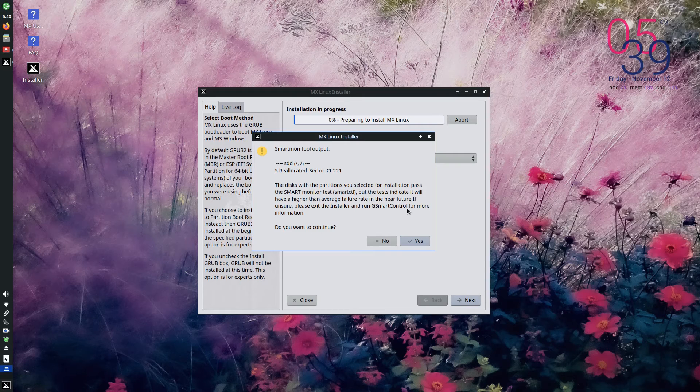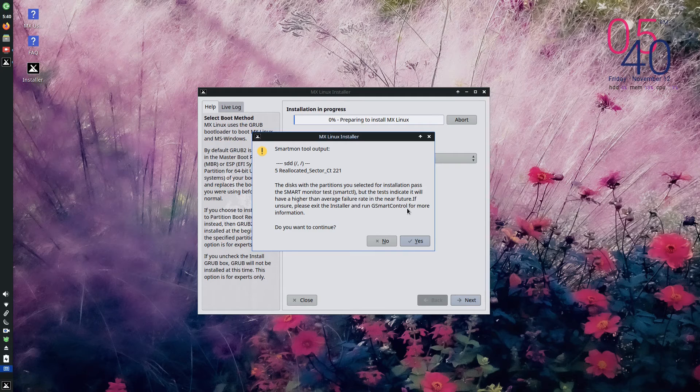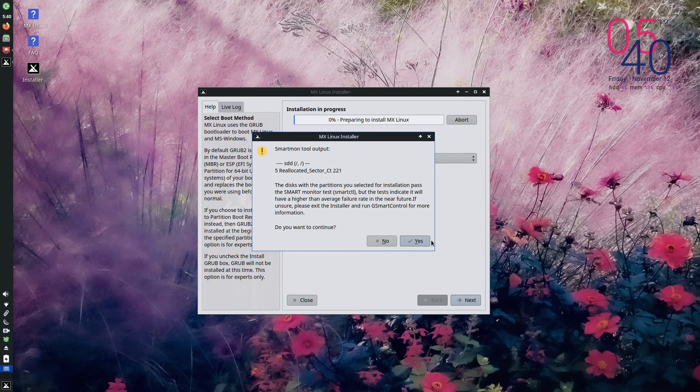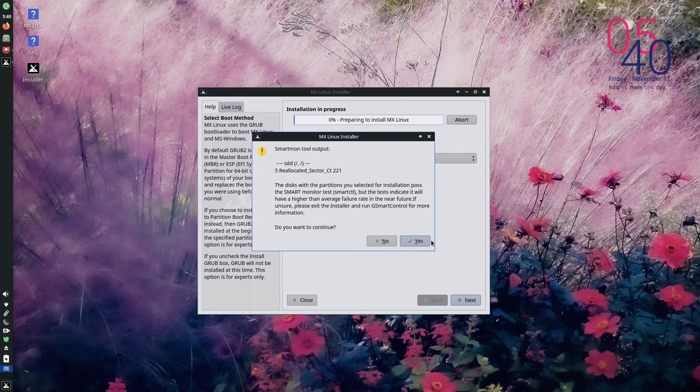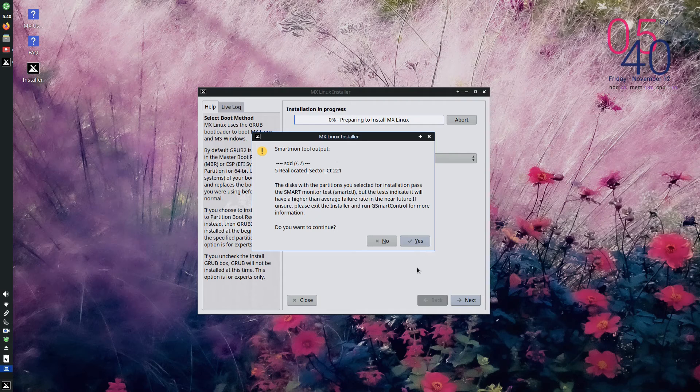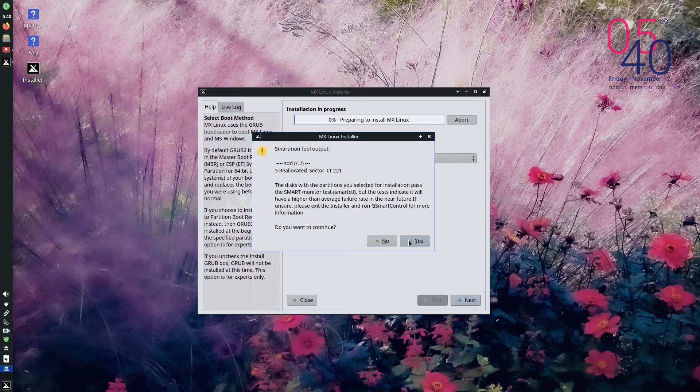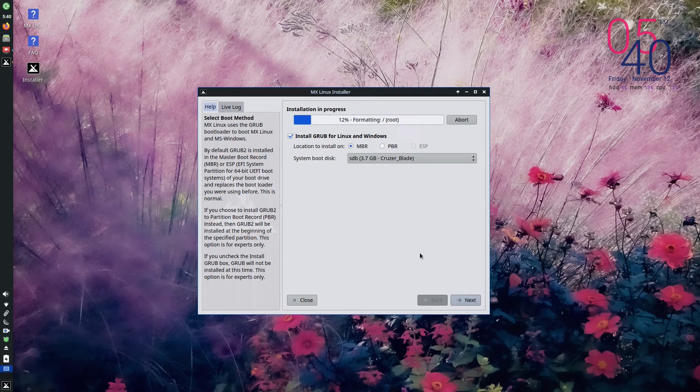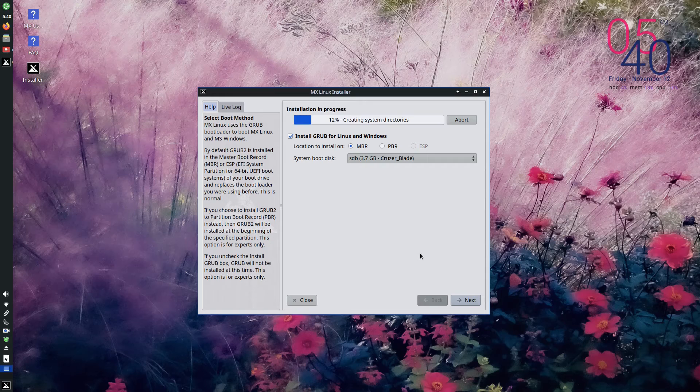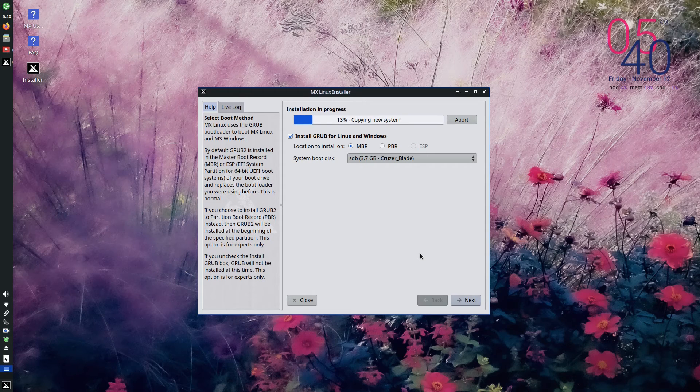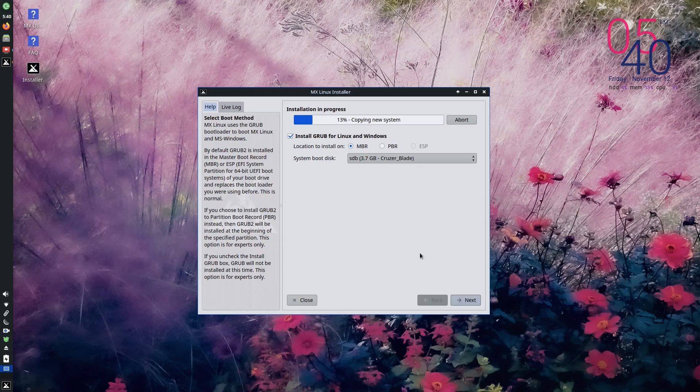So I am getting this thing, like a smart disk test kind of things. I am ignoring it. And I am continuing with my installation. Okay, so my installation has started. We can see the progress in the top bar. It is copying the system.